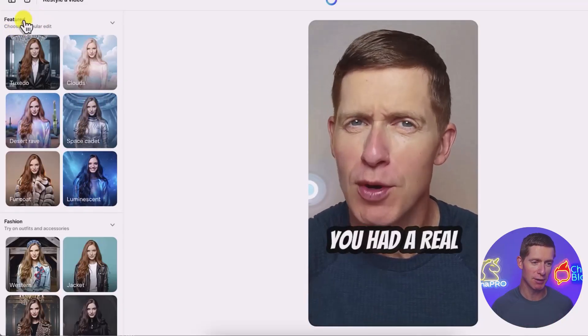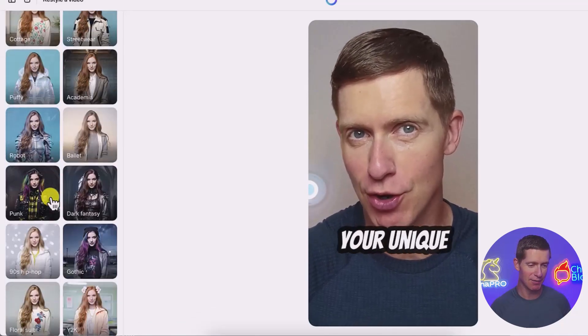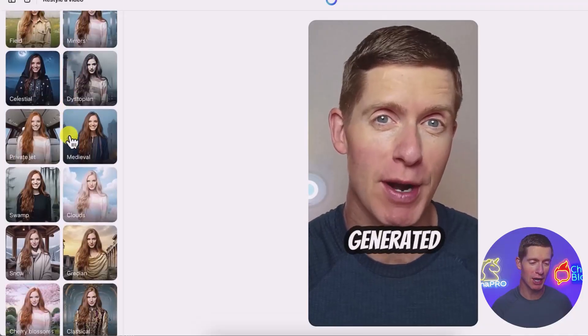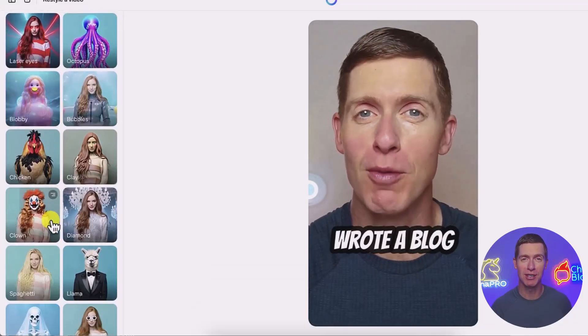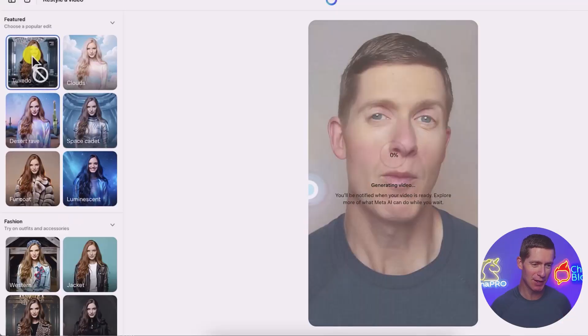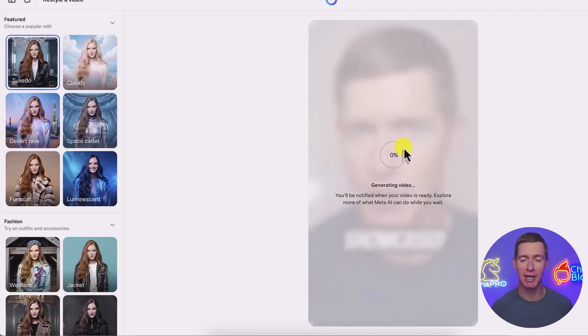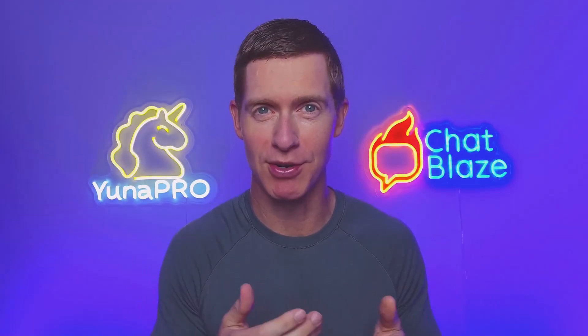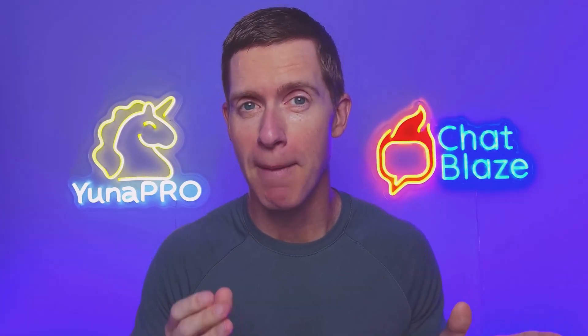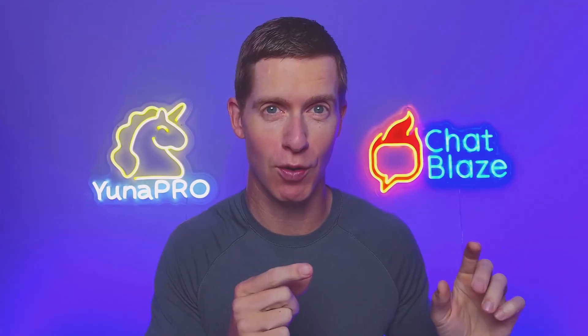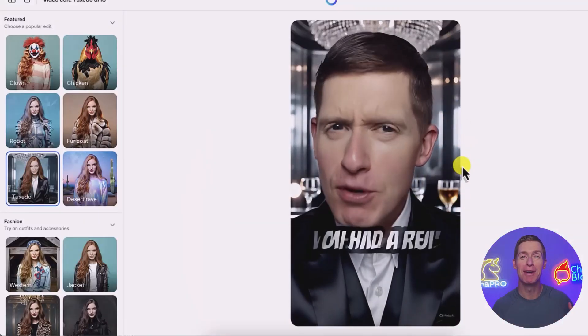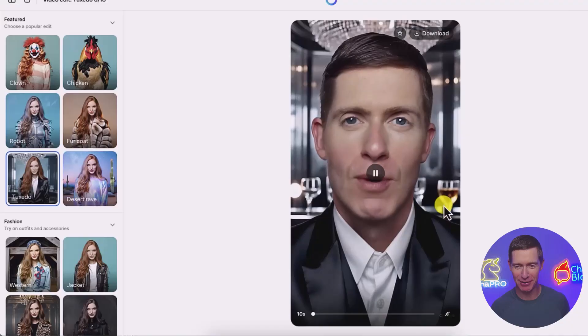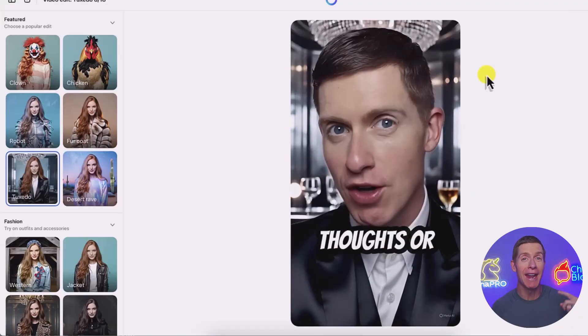What Meta AI has basically done is taken those text prompts and done them for you, allowing you to choose from a preset to change the visual appeal of your clip. You can see popular edits like different outfits and accessories. Scrolling down, there are options to change the background to different locations, and all kinds of fun or weird things you can do to your video. I'm going to pick the first one — Tuxedo — and you can see Meta AI will show a percentage indicator as it processes. Here's the finished product: it took my uploaded video and added a tuxedo and a fancy background behind me speaking, and it looks pretty good.